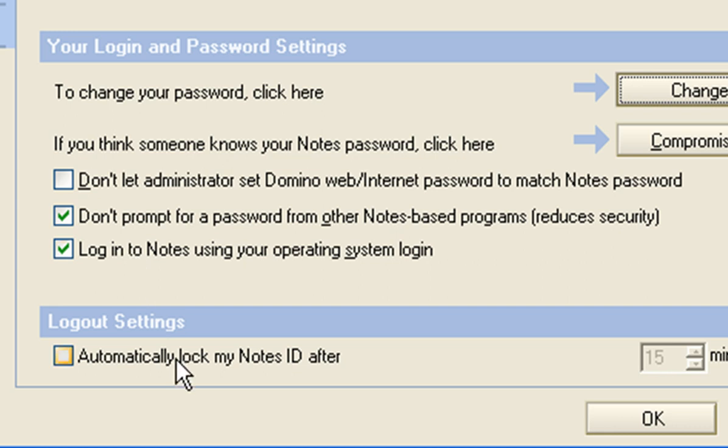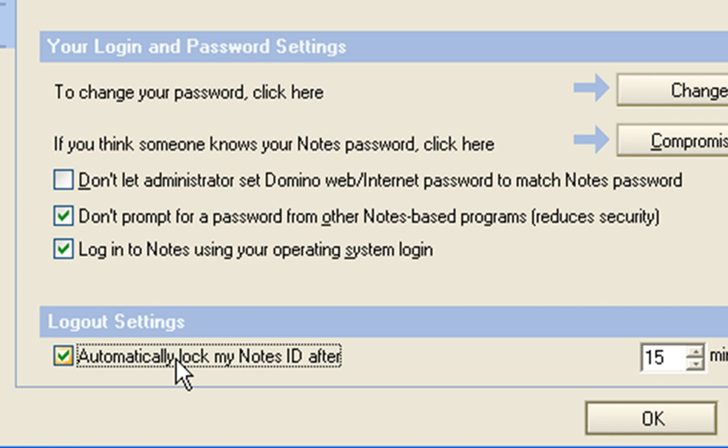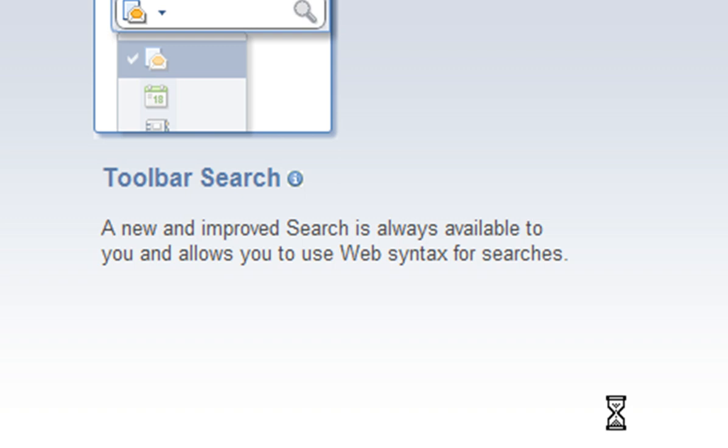You can also set an option here for automatically locking your account ID after you've taken the password away from the computer. And that's how easy it is to change your password.